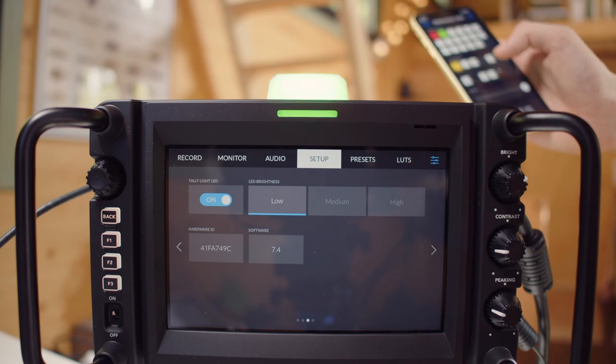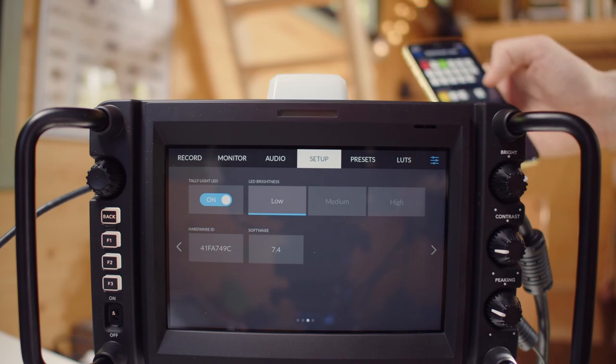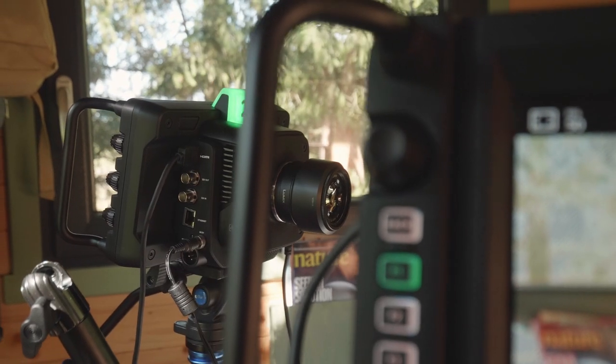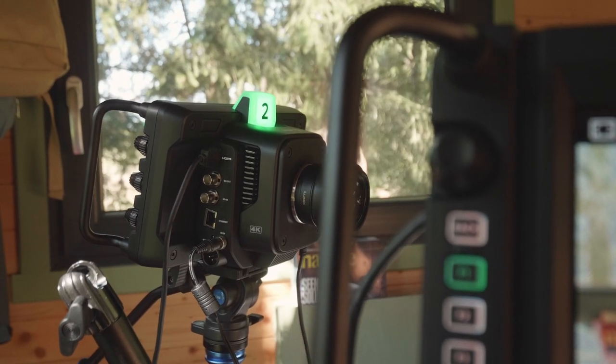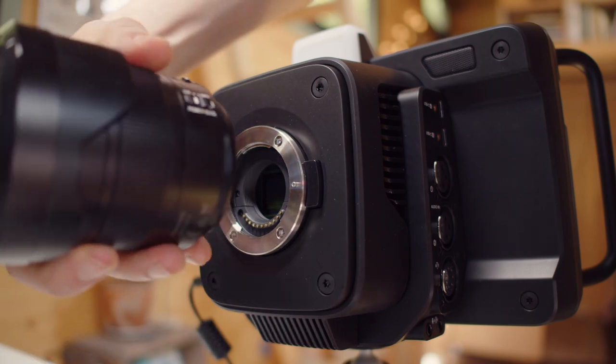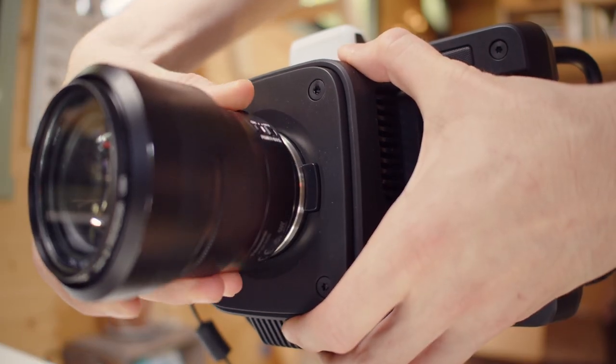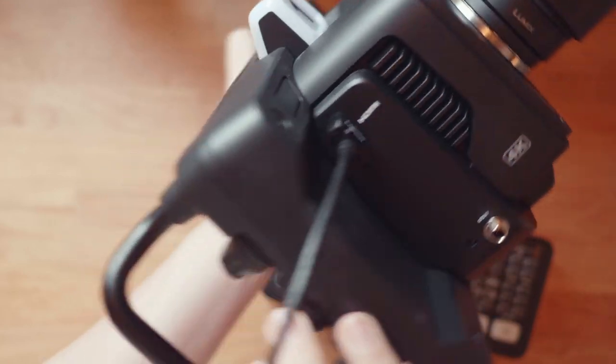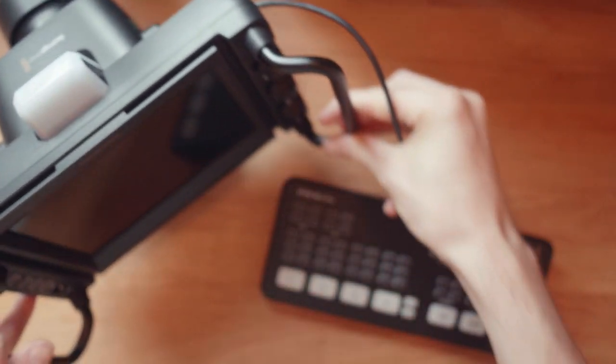Just a quick heads up, Blackmagic did send these cameras over to the channel to take a look at, make some videos about, and then send them back once we're done. I'm going to grab my ATEM Mini and we'll kick things off with the Plus model of the cameras because it's a bit easier to set up.